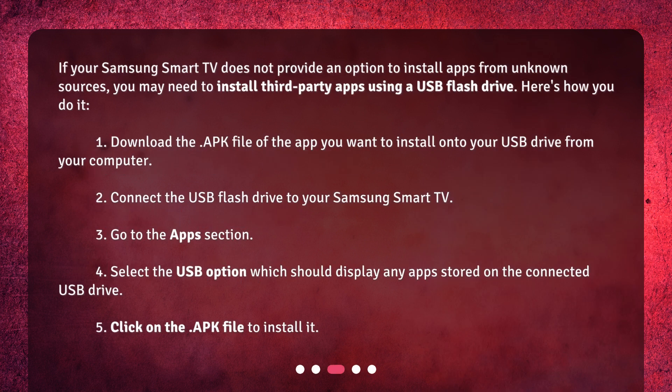If your Samsung Smart TV does not provide an option to install apps from unknown sources, you may need to install third-party apps using a USB flash drive. Here's how: 1. Download the APK file of the app you want to install onto your USB drive from your computer. 2. Connect the USB flash drive to your Samsung Smart TV. 3. Go to the Apps section. 4. Select the USB option, which should display any apps stored on the connected USB drive. 5. Click on the APK file to install it.